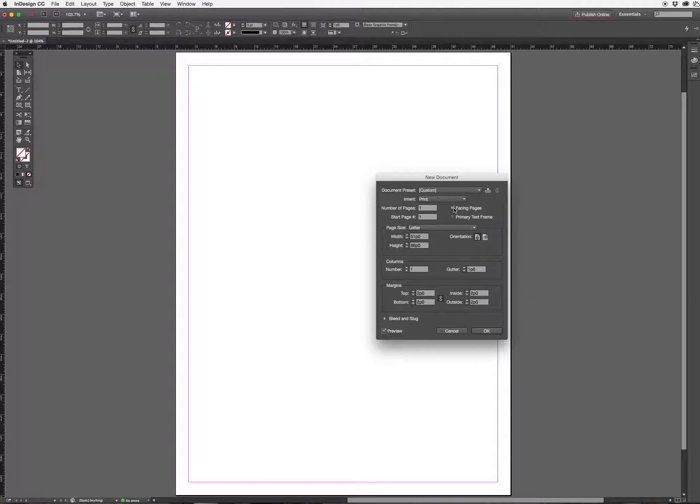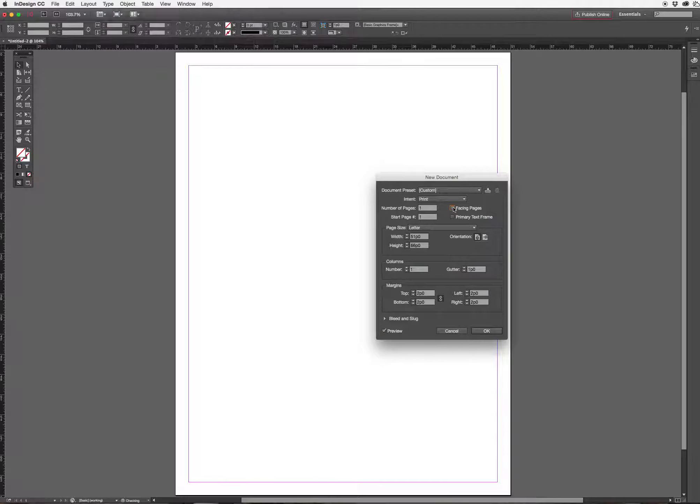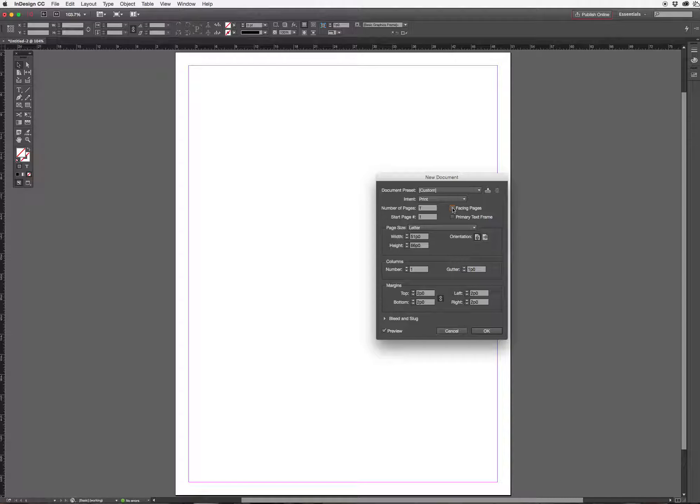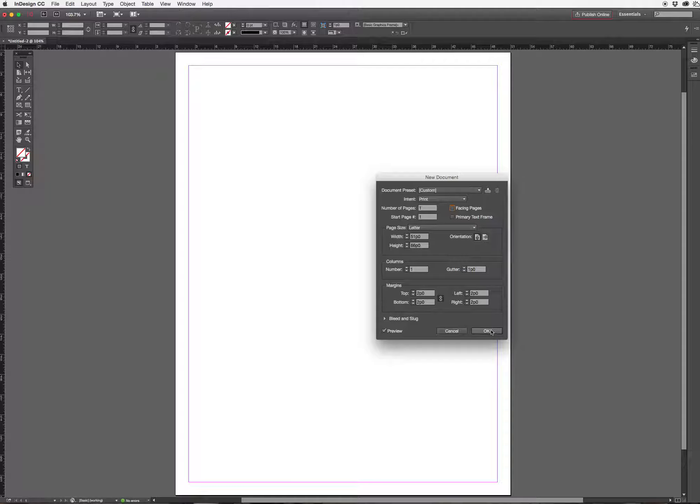It's going to be a single page so I can uncheck facing pages. If I'm working in a document like a book or a magazine and it's got more than one page, obviously I would leave facing pages checked. I can decide how many pages I'm going to include in my document and whether I want to start the page numbering at page one. Everything looks as it should so I'm going to click OK.